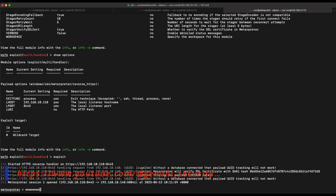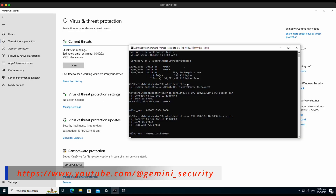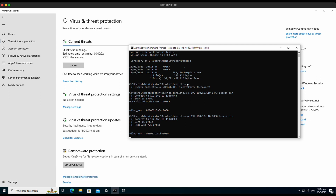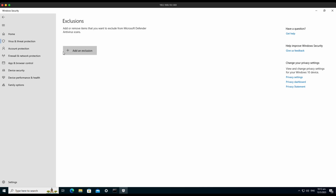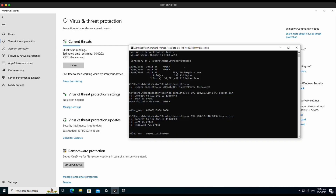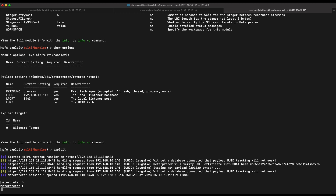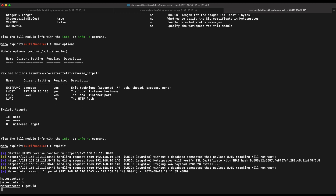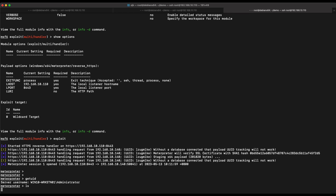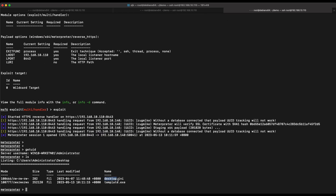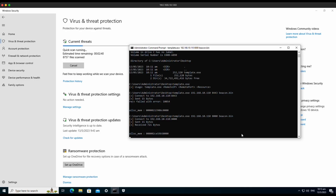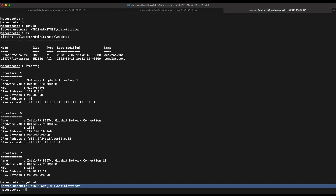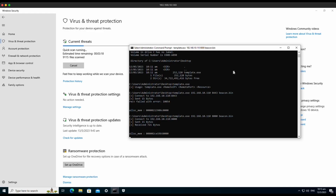We are able to get a working Meterpreter reverse shell. As shown on the screen, there is no detection on Windows Defender. We can also perform a quick scan to verify that it is indeed bypassing Windows Defender completely. Let's execute some commands — we are able to run the getuid command and can see this is a fully functional Meterpreter reverse shell. Hopping over to the Windows 10 machine, there are still no detections and no alerts. We have successfully bypassed Windows Defender and obtained a Meterpreter reverse shell.